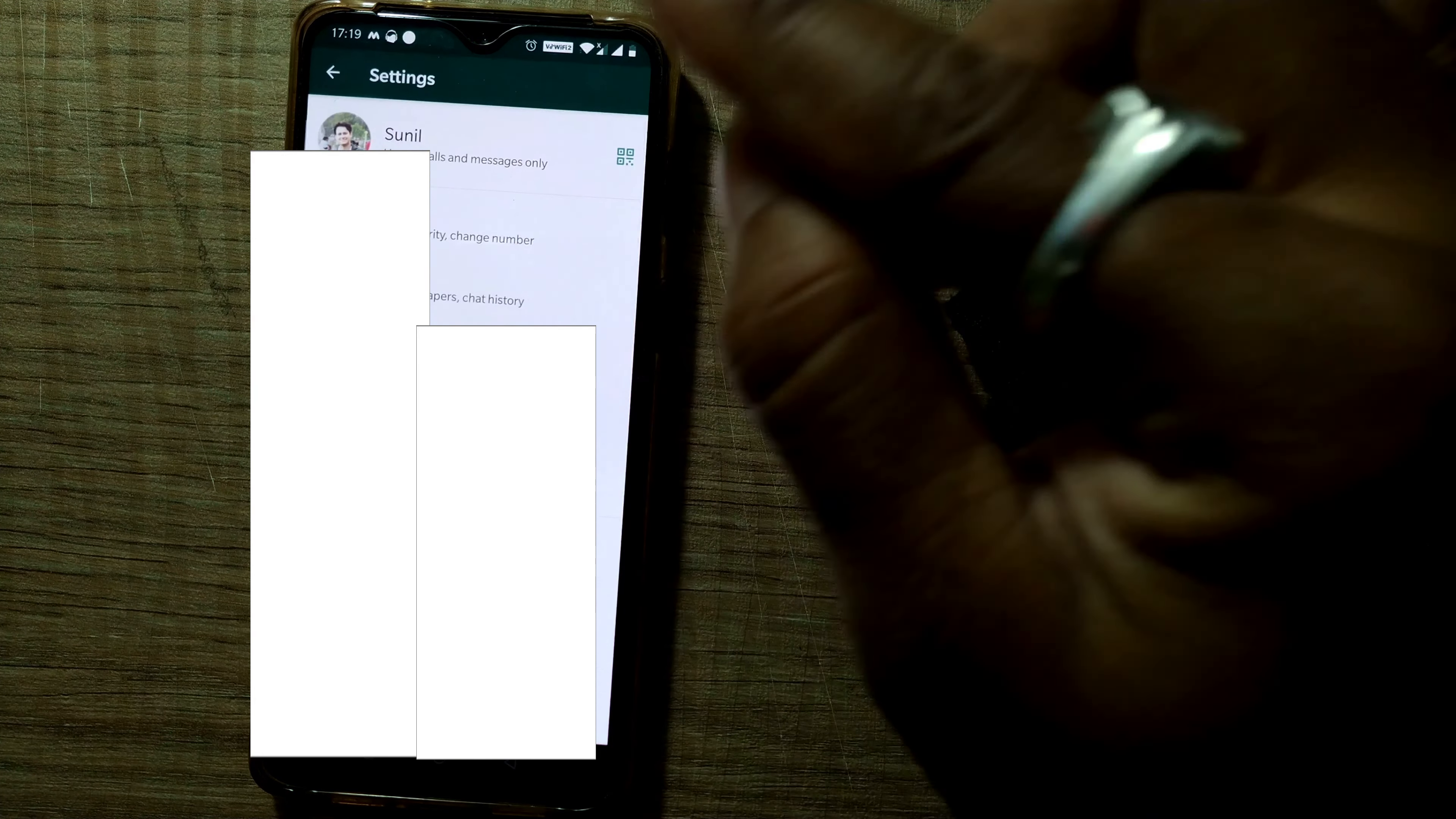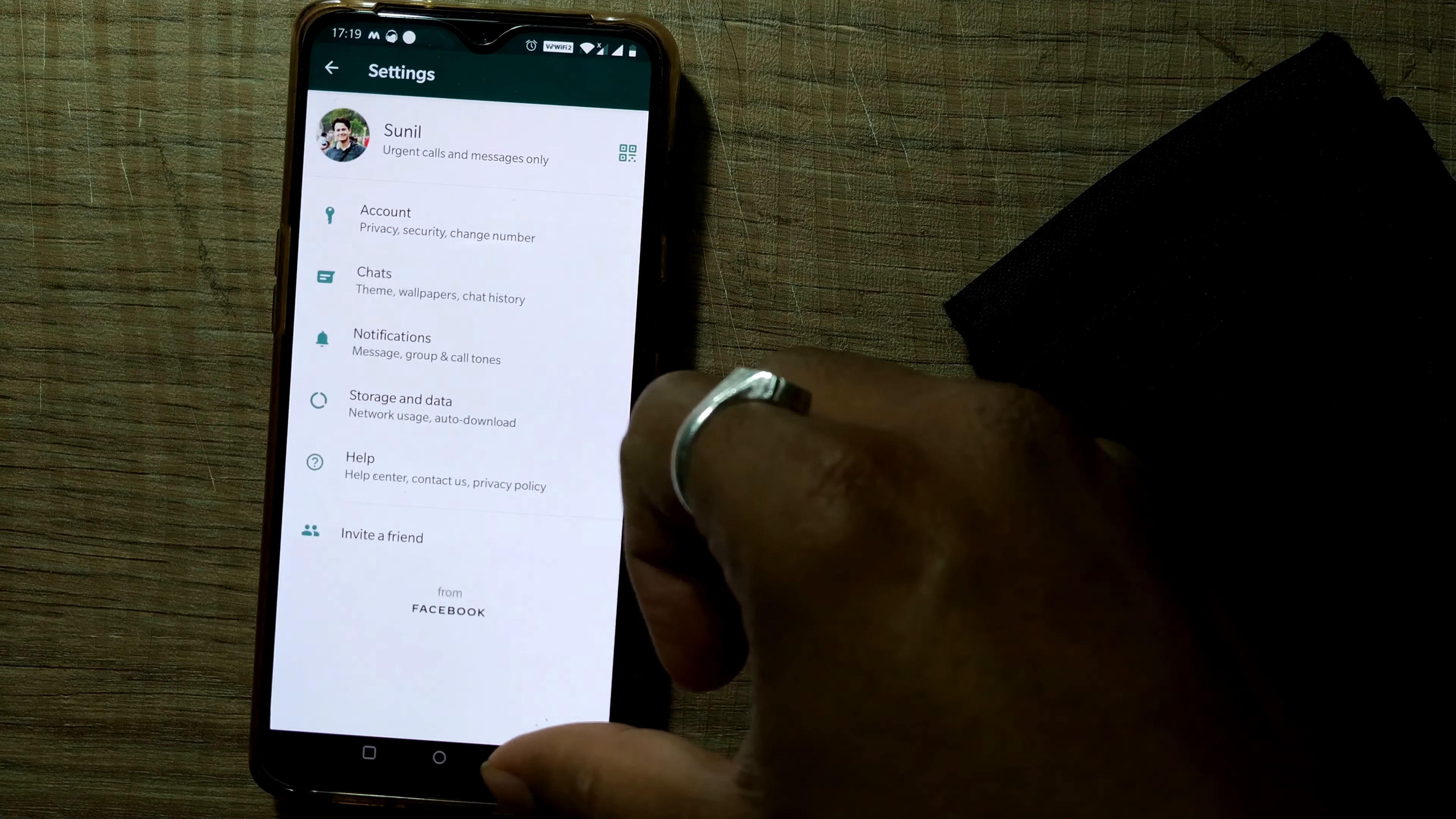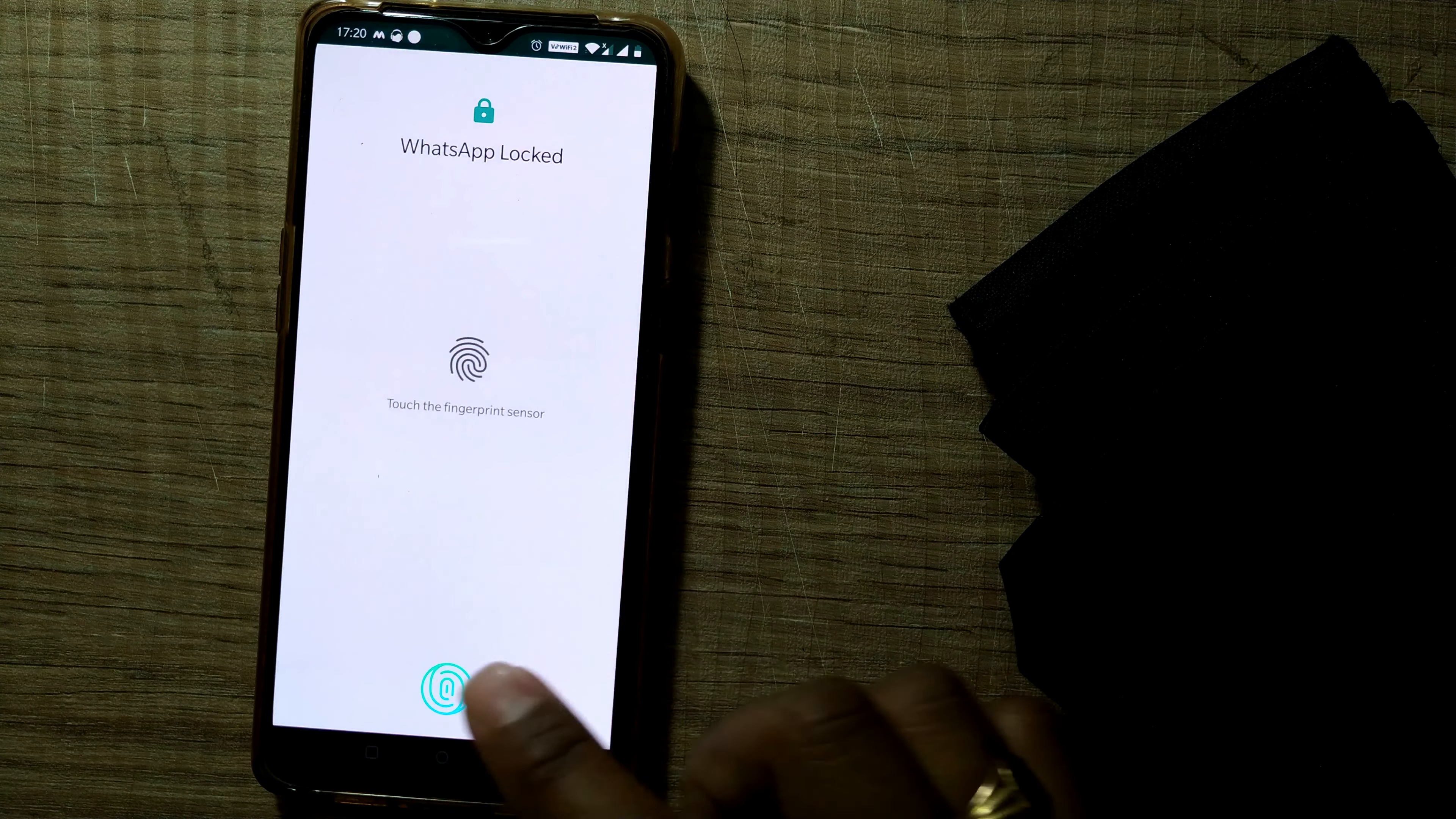So for example, if I go for immediately, I'll show you. I'll go fast here, I'll go for immediately. So once I go out of my WhatsApp, it'll immediately ask me once again to, yes, you can see, it'll ask me for fingerprint unlocking. So you can do this as well. So once you get out of WhatsApp, it will ask me again for fingerprint unlock.